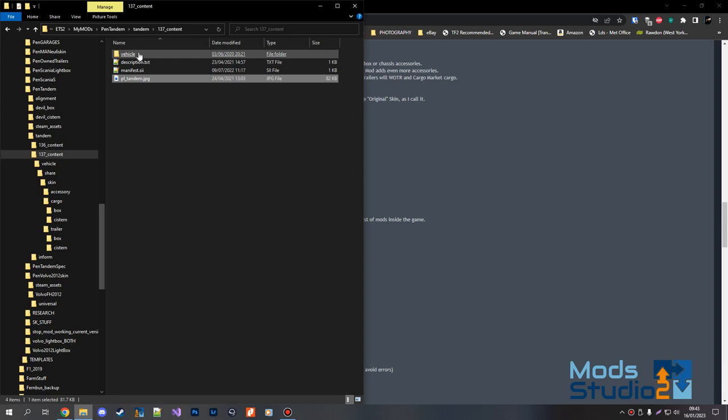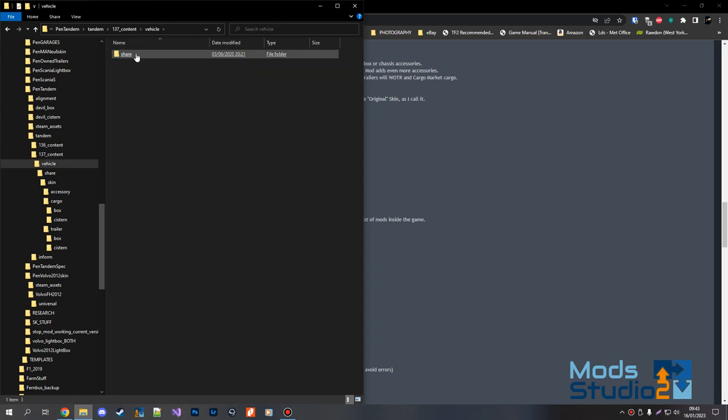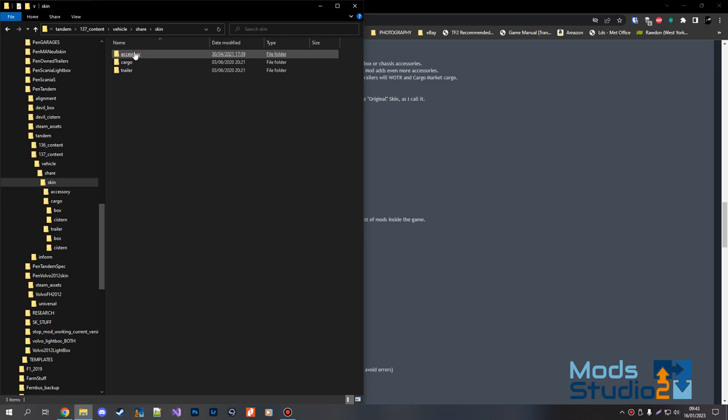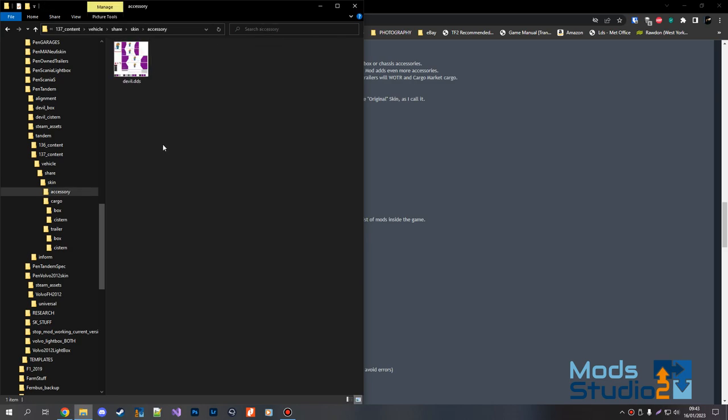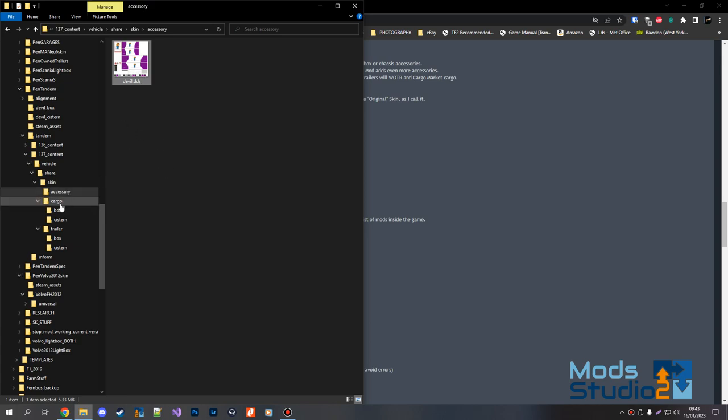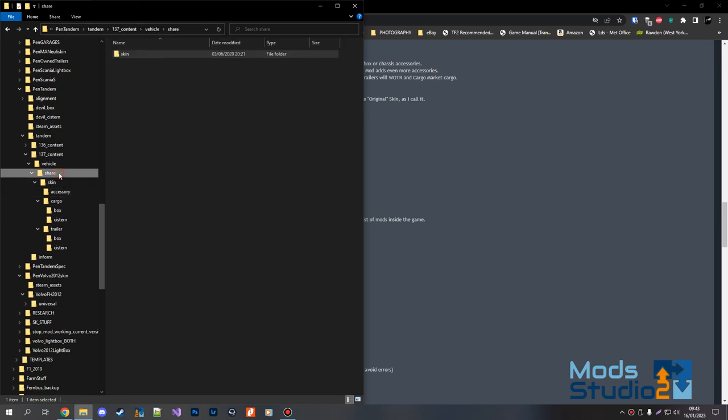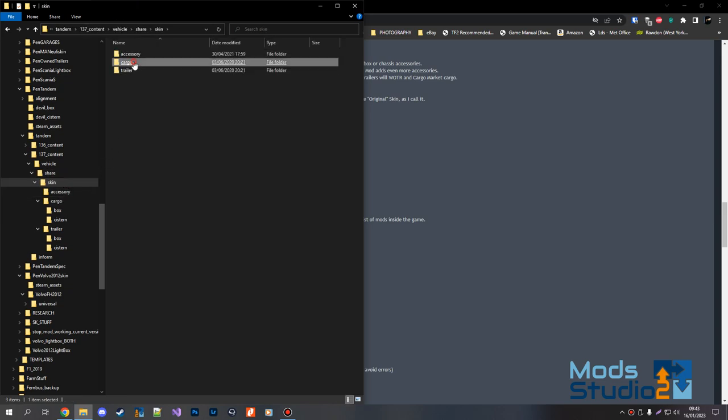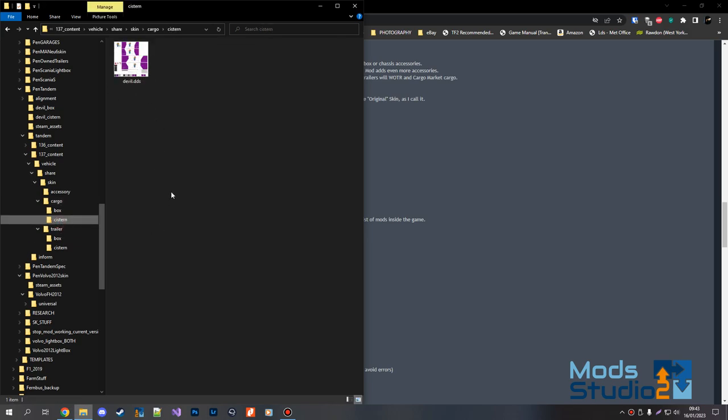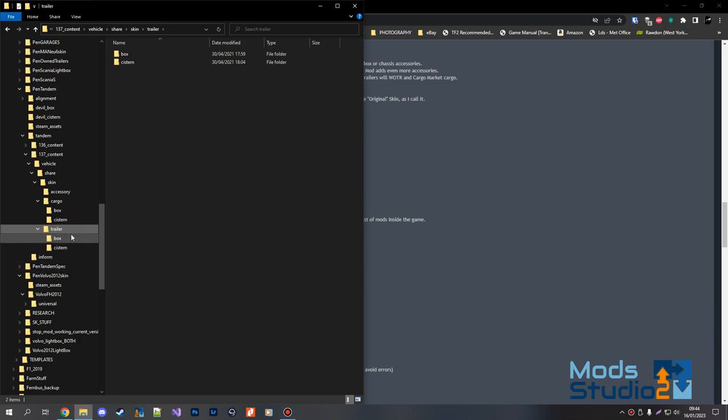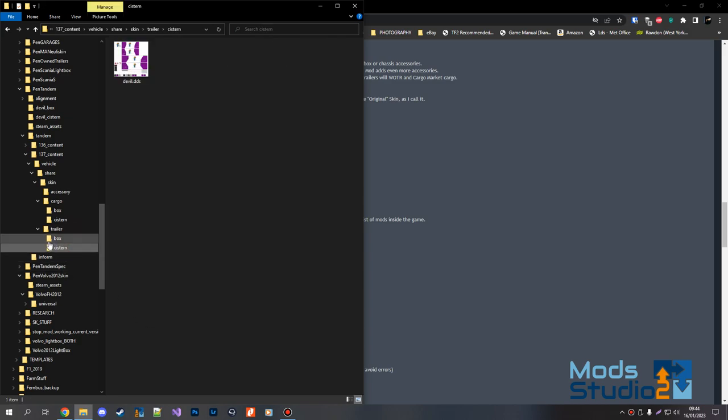You'll have a vehicle folder. In the vehicle folder you'll have a share folder. In the share you'll have skin. In skin you'll have three folders: accessory, cargo, and trailer. The accessory has the double DDS file in there. It doesn't matter whether it's the box one or the system, I've discovered. I tend to use the box one personally. In your cargo and trailer, you'll have both a box and a system. The box one will contain the box skin file and the system is obviously going to be your tank one.